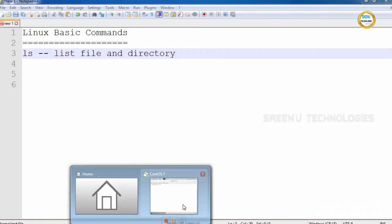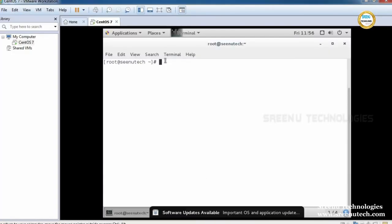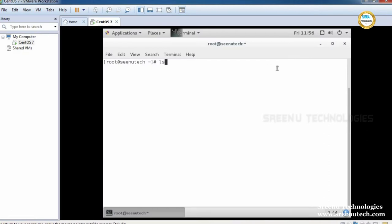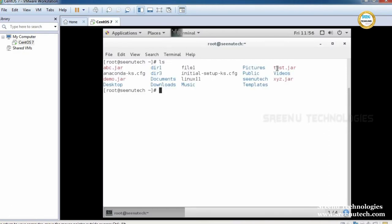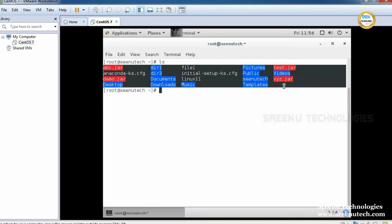Let's see practically. There is a command called ls. This ls command lists files and directories. See here — these are the list of files and directories present in the current working directory.